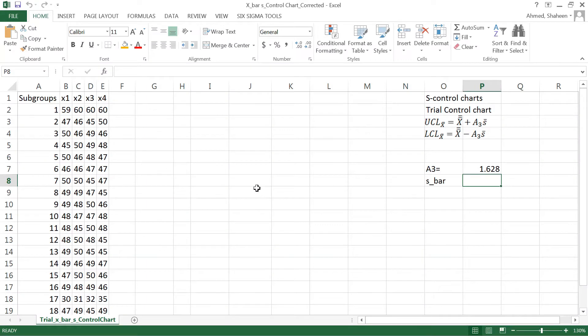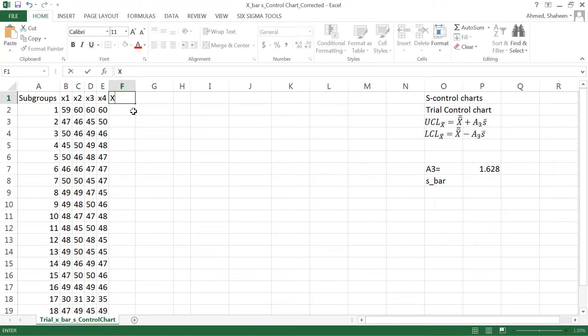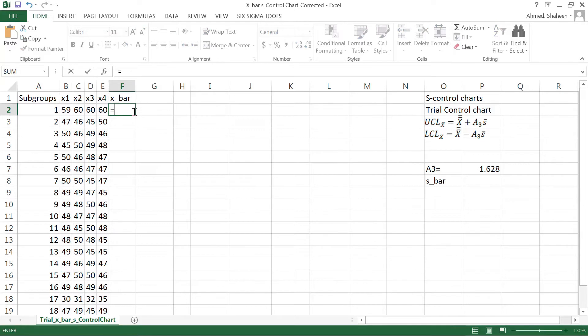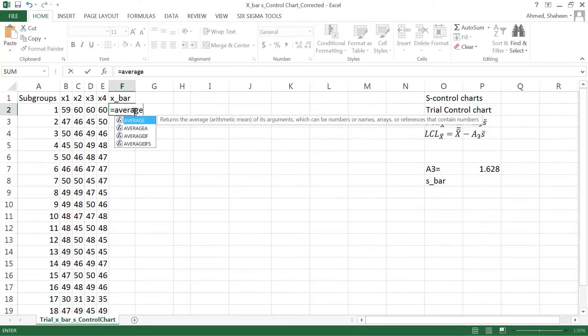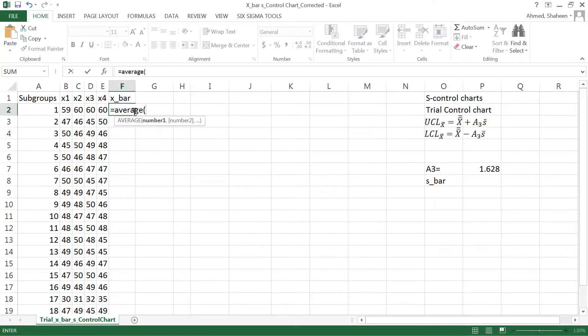To create an x bar s control chart in Microsoft Excel, we're going to create the trial control chart first. To create that, we need to calculate the x bar first, which is the average of the first subgroups, and then x bar bar, the grand mean.